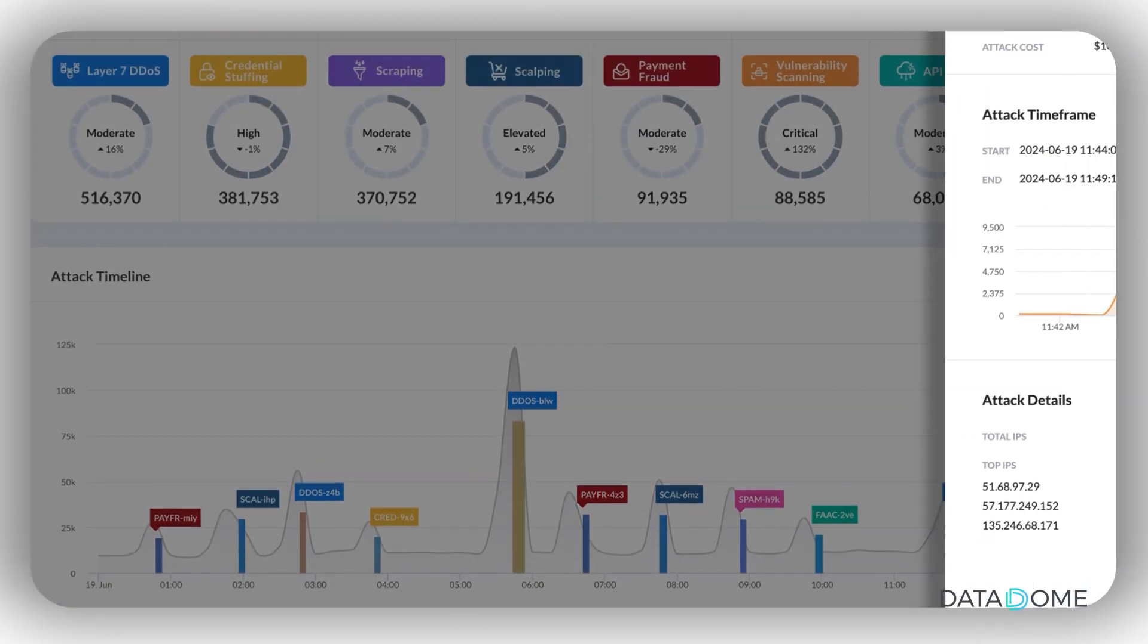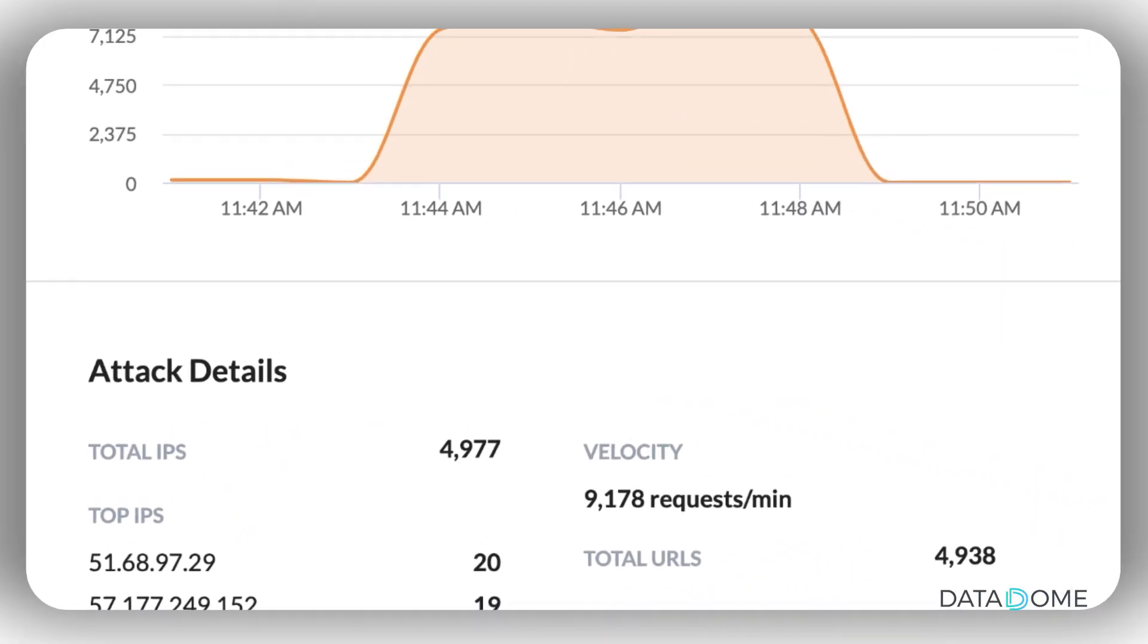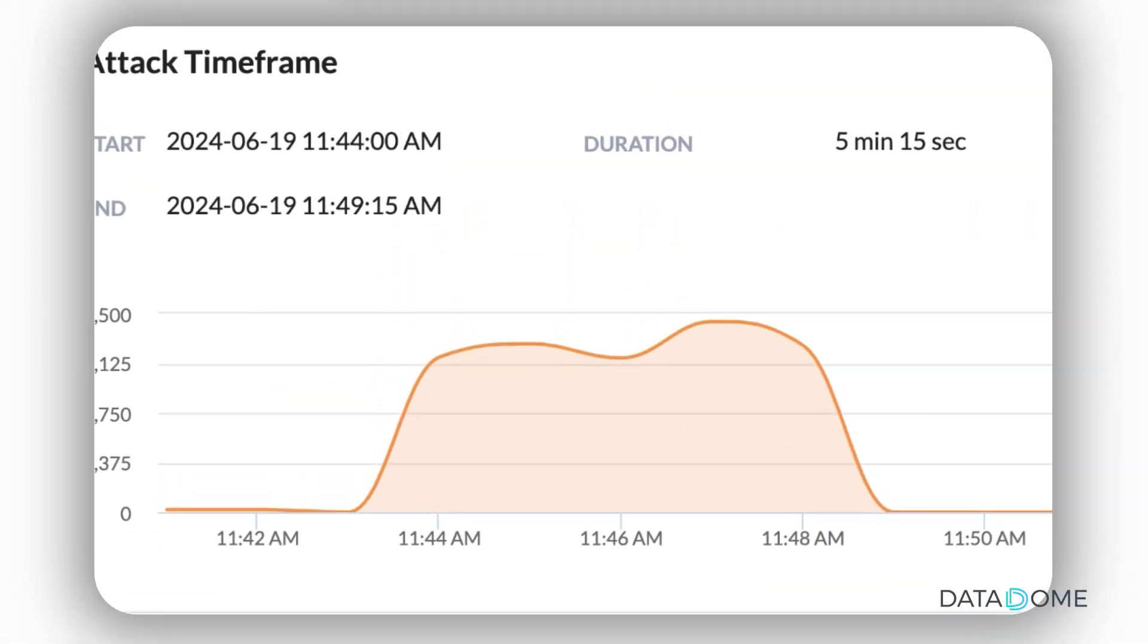These colored bars can be further investigated to reveal the specific type of attack and the targeted endpoint.